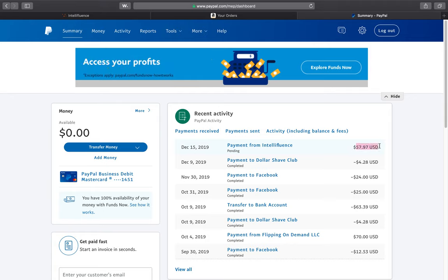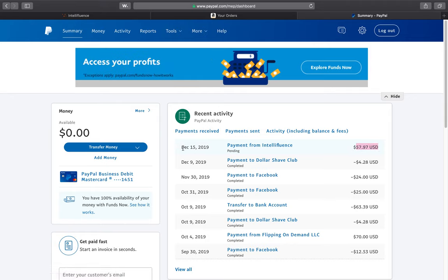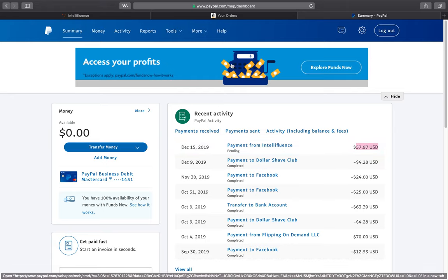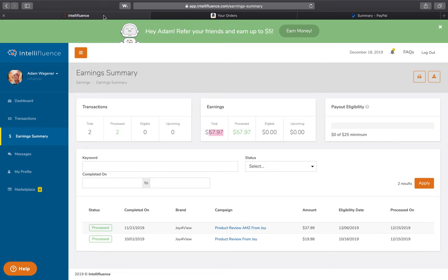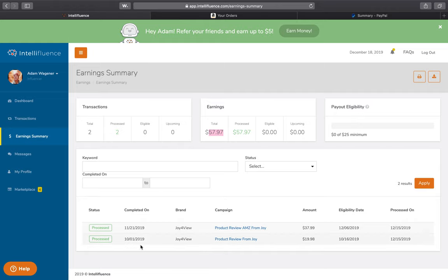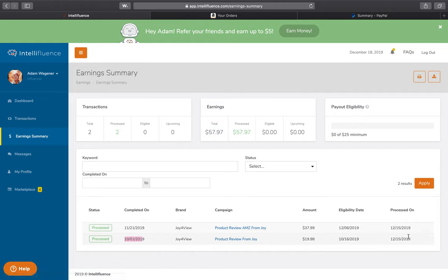And thankfully I can see that I've got the payment coming in from Intellifluence. So it really is happening. But I got this process started back, I think, late October was like when I first did my initial product review. Yeah, it was back in October when I ordered these. So it took me about two and a half months to finally get paid.